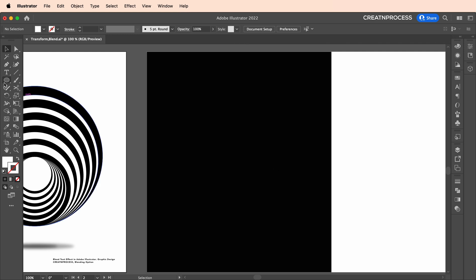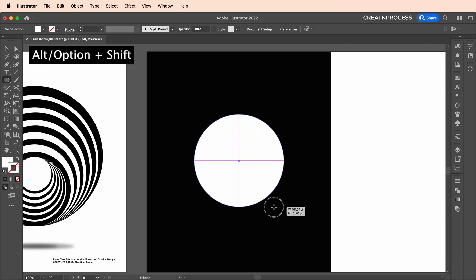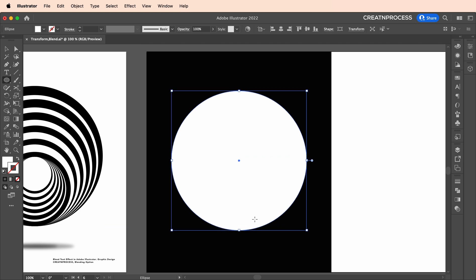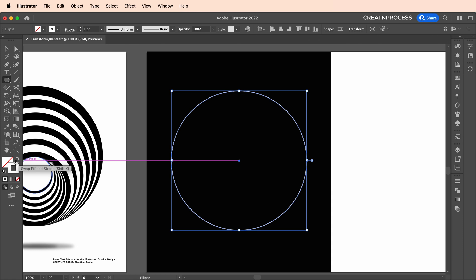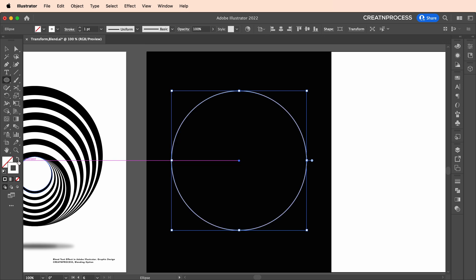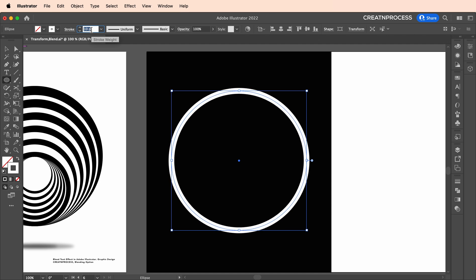Let's create that. Go to the ellipse tool, draw a nice circle with Alt and Shift — press, click and drag to create a circle. Now change the fill color to stroke by clicking over here. You can select the colors from stroke to fill and fill to stroke. Then go over here and increase the stroke thickness.